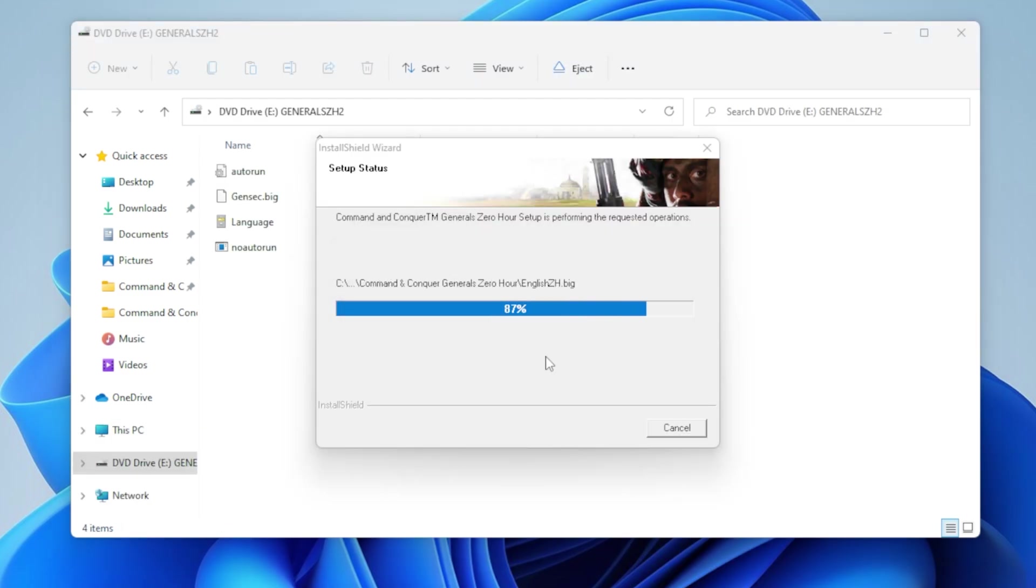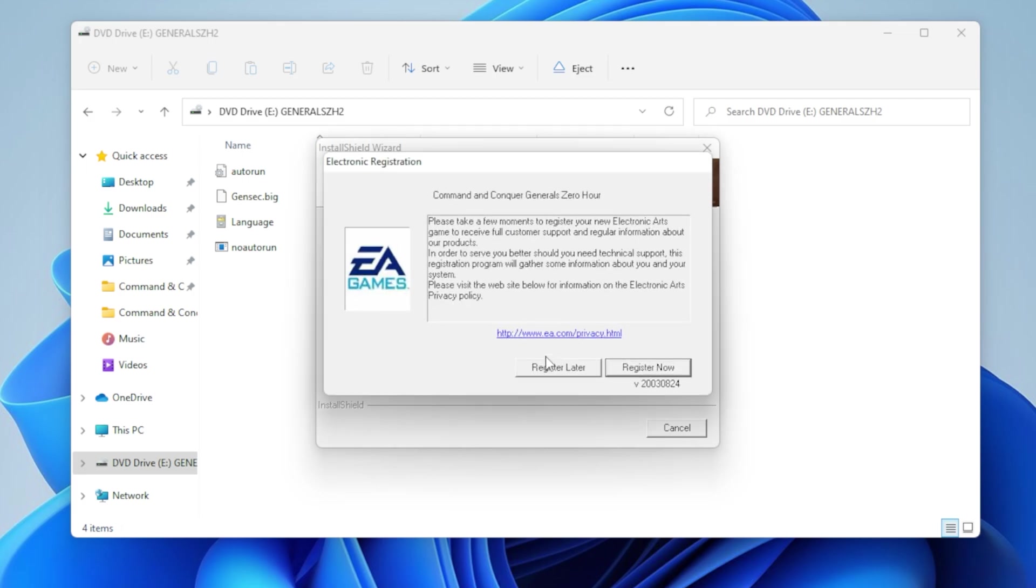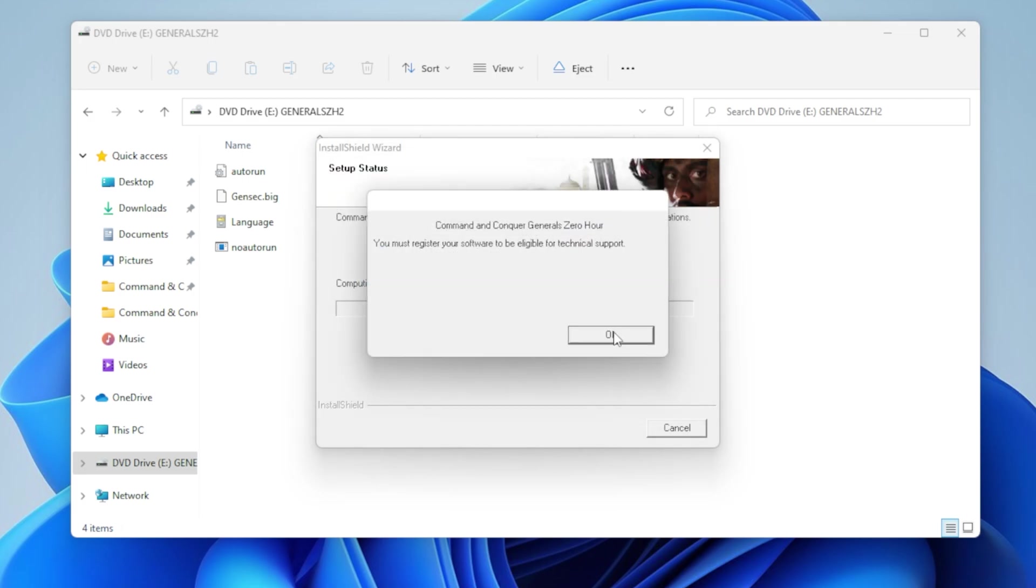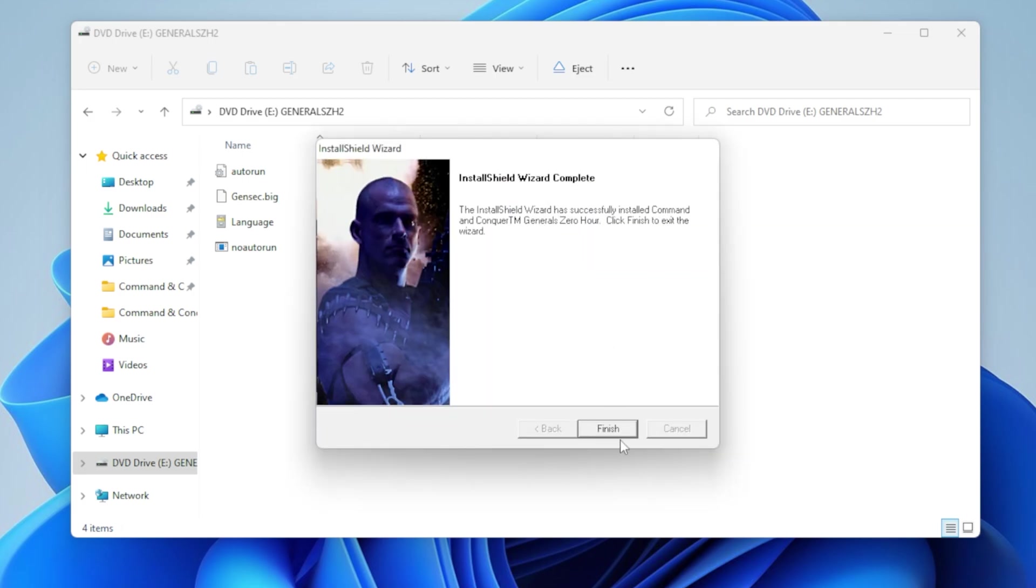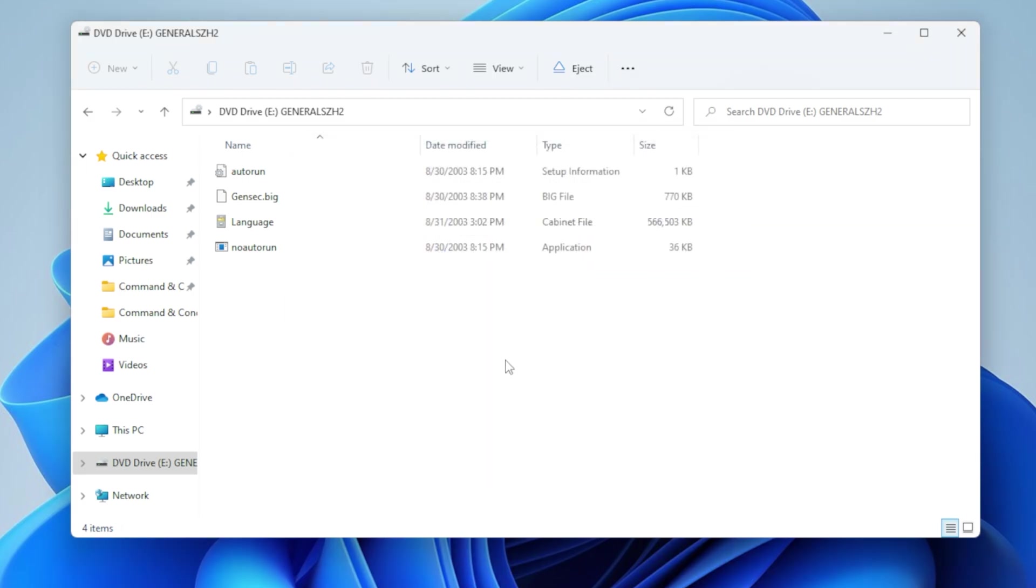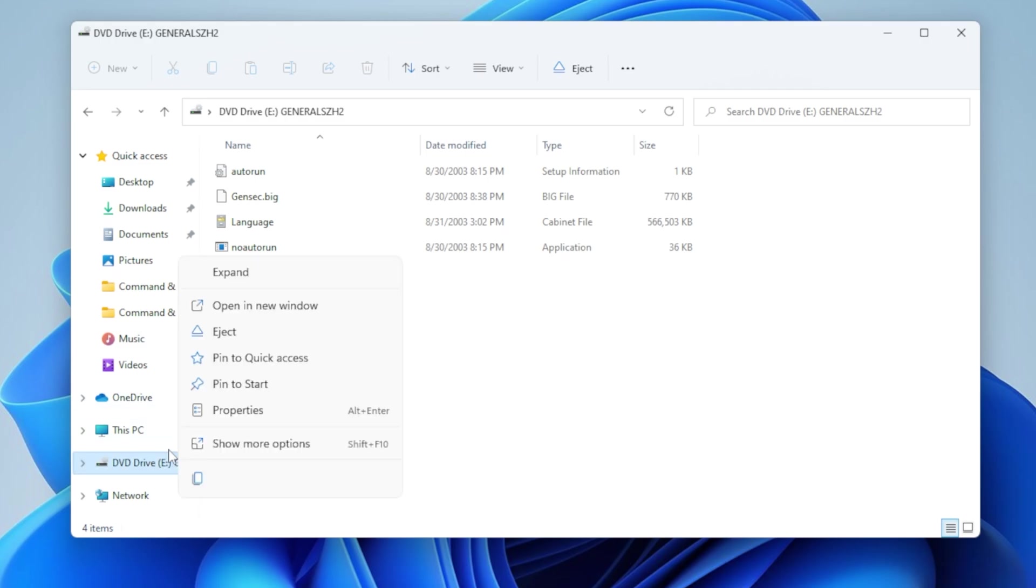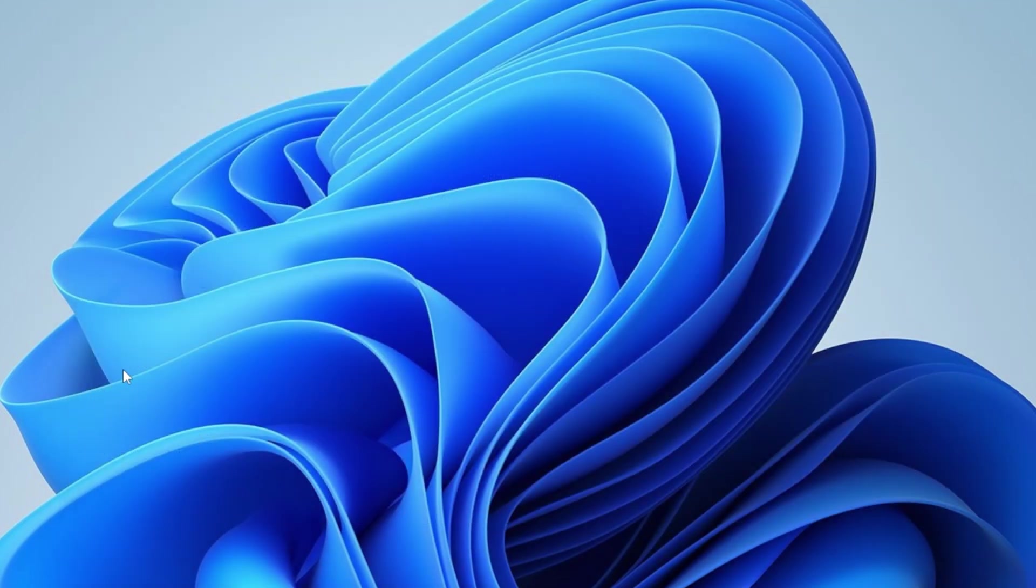And there we go. Just hit register later again and hit finish. Okay, now we can eject this again. It's always nice and recommended just to make sure you don't have any extra stuff running there.